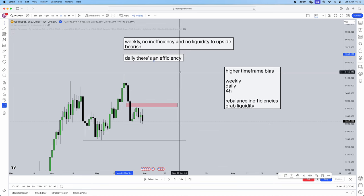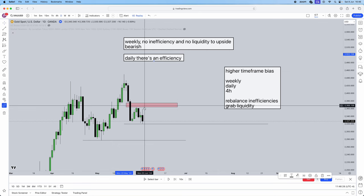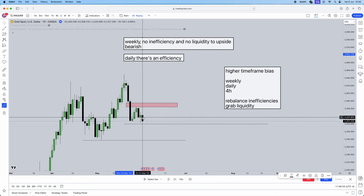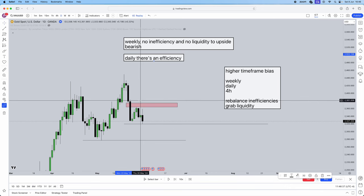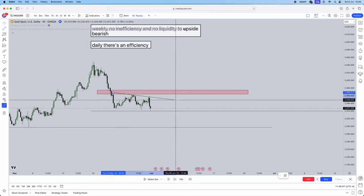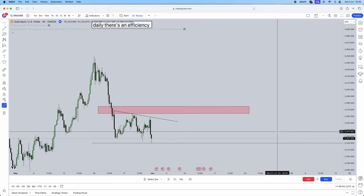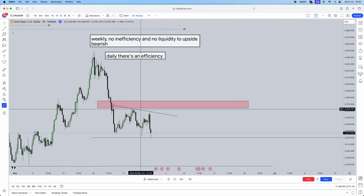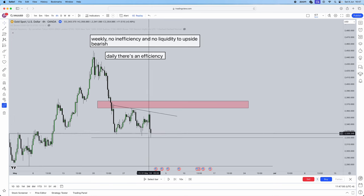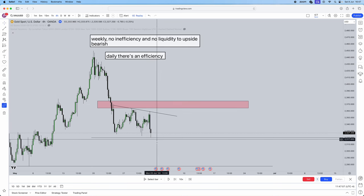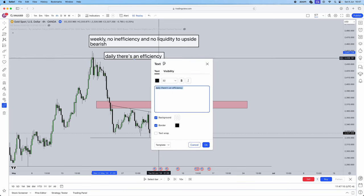We now need to derive when that bearish move is going to happen. Is there any inefficiency or liquidity to take before doing so? Yes — on the daily we knew they were moving to the upside because there's inefficiency. Dropping into the four hour, we also have trendline liquidity. This is a telltale sign that it's going to get taken. Retail traders use this as a bounce, but ICT traders know that this is liquidity — we're going to take out all those sellers who are bouncing from this trendline.